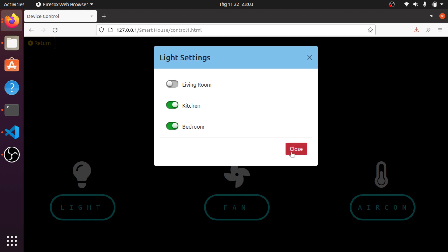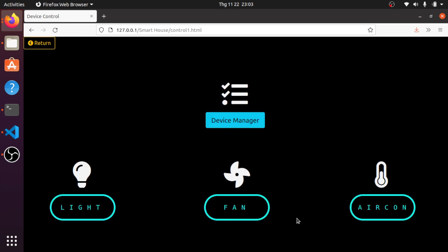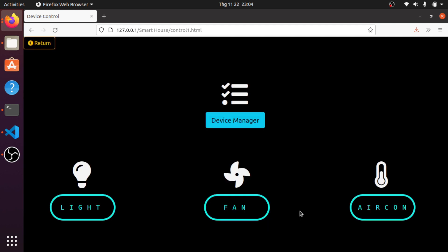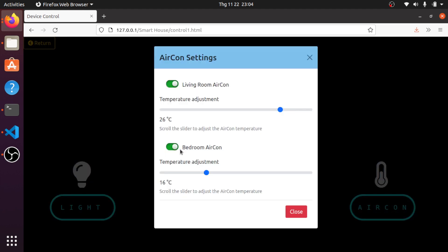Now I'm going to do a demonstration. The device is on — the device manager will show this one is on, this one is on, and this one is off. For the fan status, I'll click on and change the speed to 6, then change it to 4. The device manager will show: on, on, on, with speeds 6 and 4.